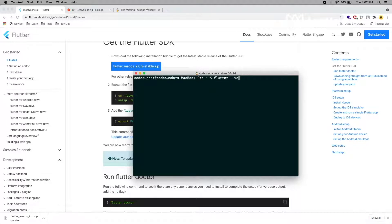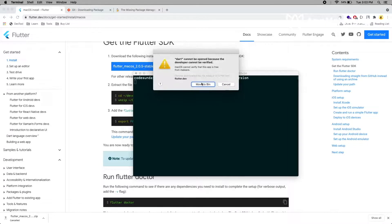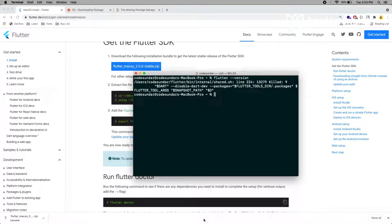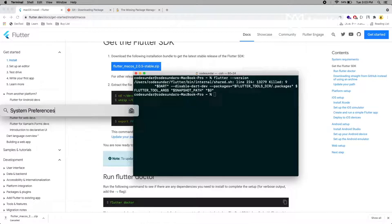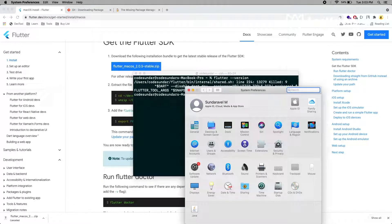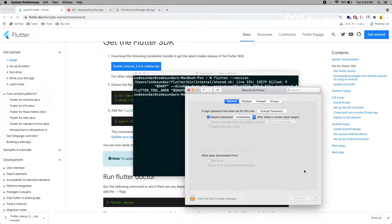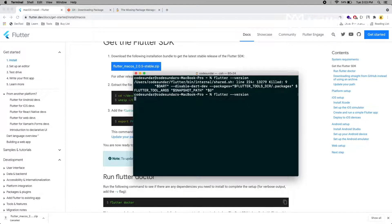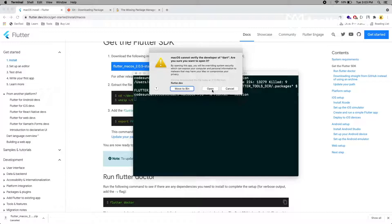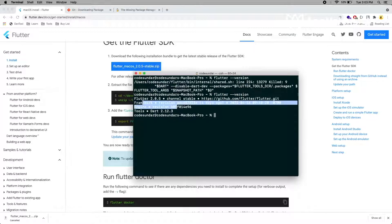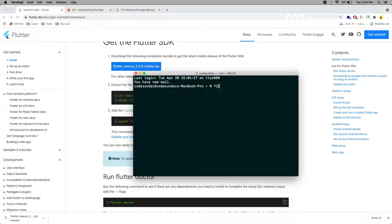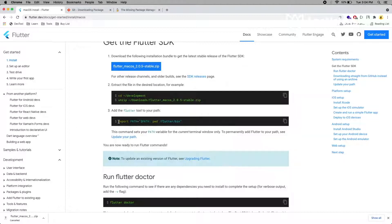Type 'flutter version' to check the version. If you are facing any issue like this, you just need to cancel and open your System Preferences, go to your Security settings, and allow it, then close and run it again. Click Open. Now you can see Flutter has been configured successfully. But if you close this terminal and reopen it and type Flutter again, you can see some errors because this path is only a temporary one. We have to set up a permanent path.